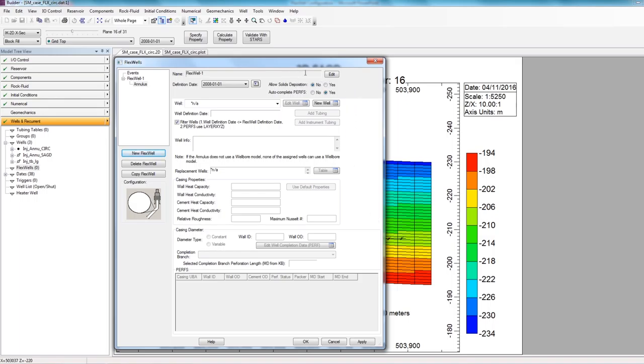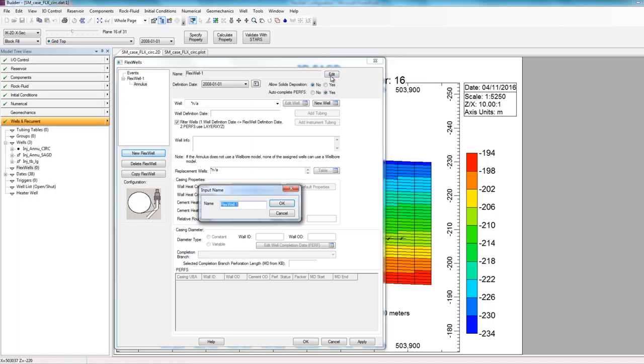So here at the top, you can change the name of your FlexWell, you can change the definition date, or if you want to allow solid deposition inside the FlexWell, that can also be activated at the top as well. The first thing I'm going to do is to actually change the name of the FlexWell. And to do this, I'll click on this Edit option and change the name to Injector, and then click OK.